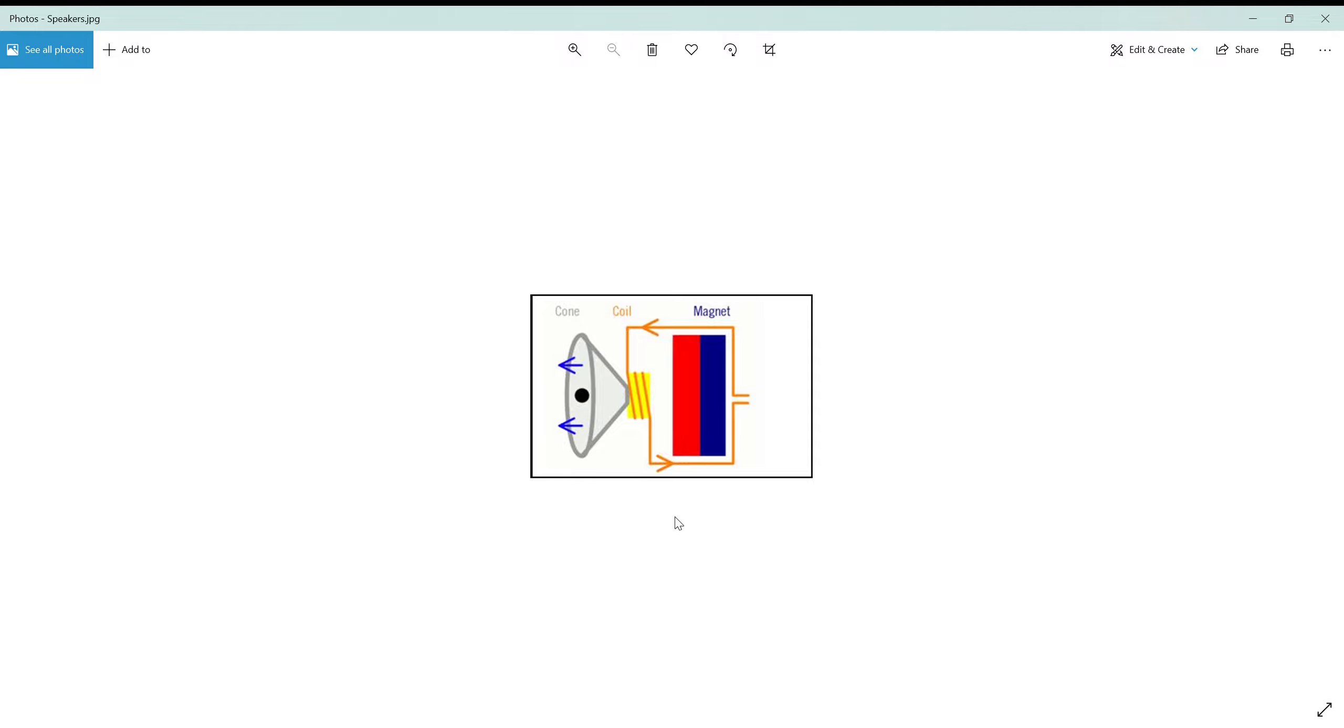There are electrostatic speakers and planar magnetic speakers, which are slightly different, but they generally still have the same underlying principle of moving air with a diaphragm.